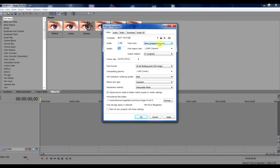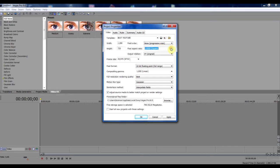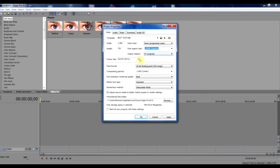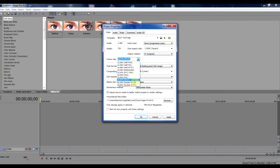Field Order, keep it on none, progressive scan. Pixel aspect ratio 1.0000 square. Output ratio 0. Frame rate, keep that on 29.97 NTSC.